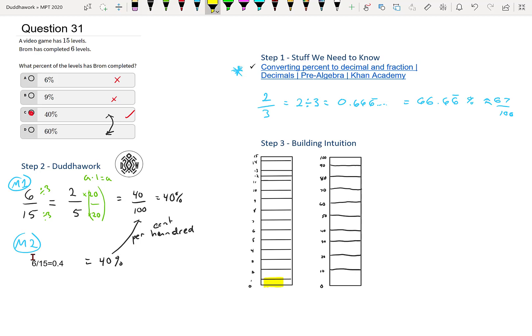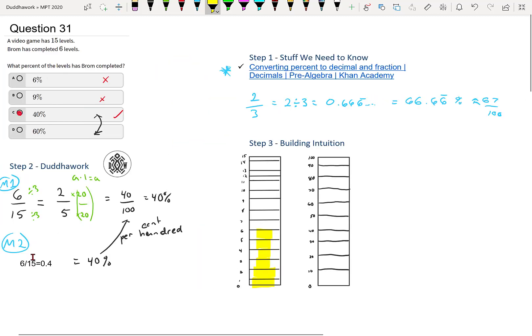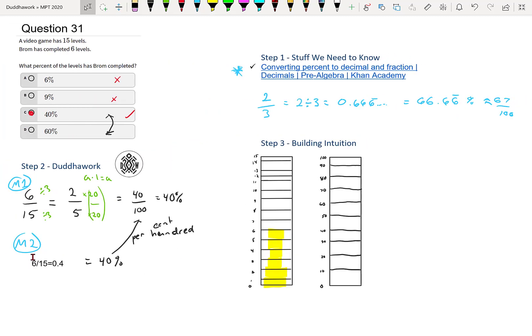We can even build our intuition further. If we color in the levels — that's level 1, 2, 3, 4, 5, 6 — you see that it's below the halfway mark. I divided this bar into 15 levels, and I also divided an equal-size bar into 10 pieces. So 40% is 4 bars, and we can see that those two things match. In other words, 6 out of 15 is equal to 40 out of 100, or 4 over 10 — it's the same thing.